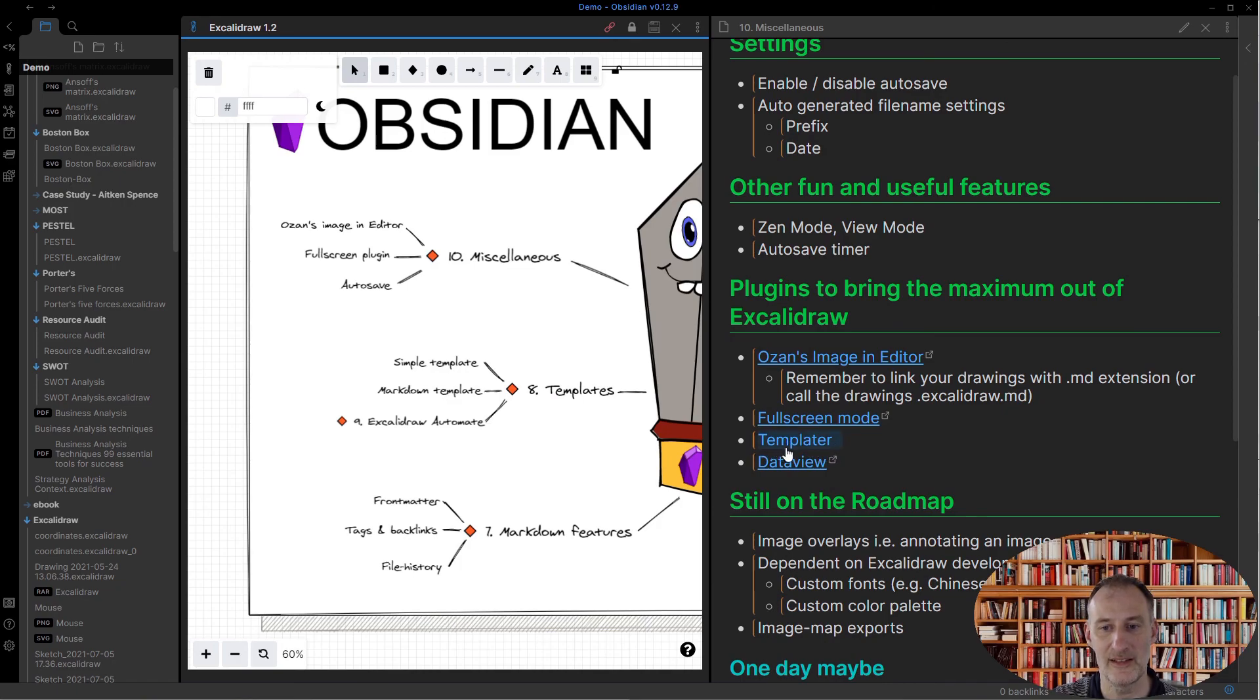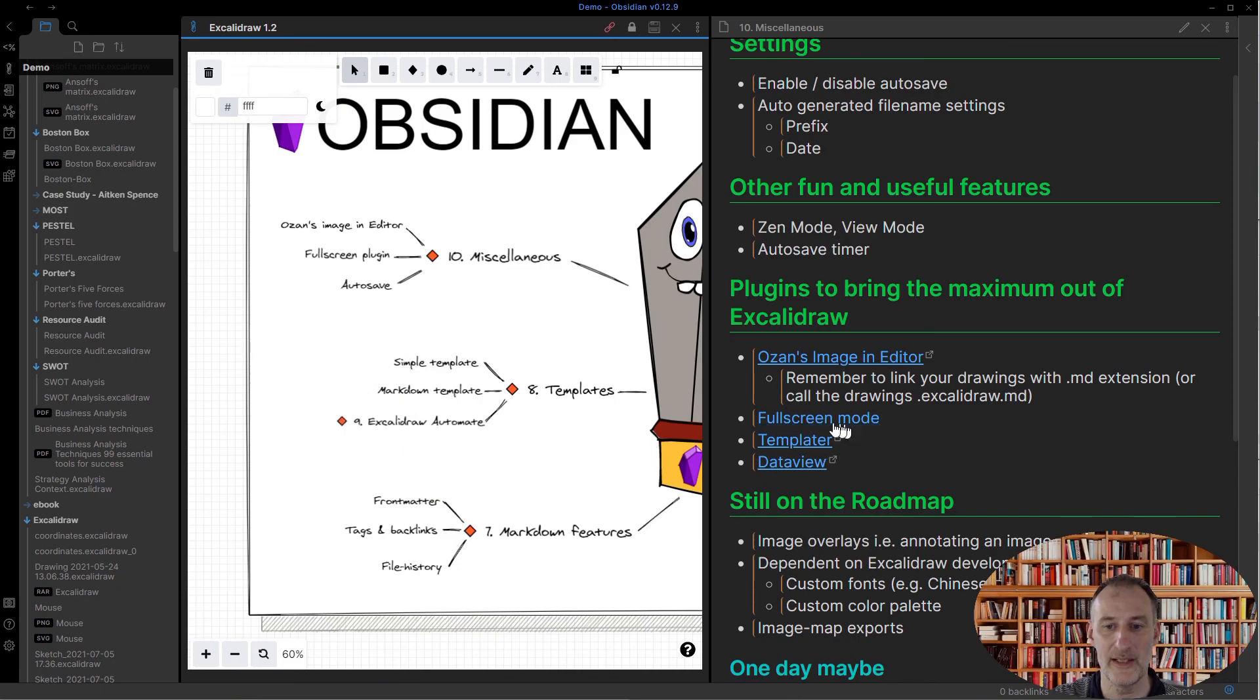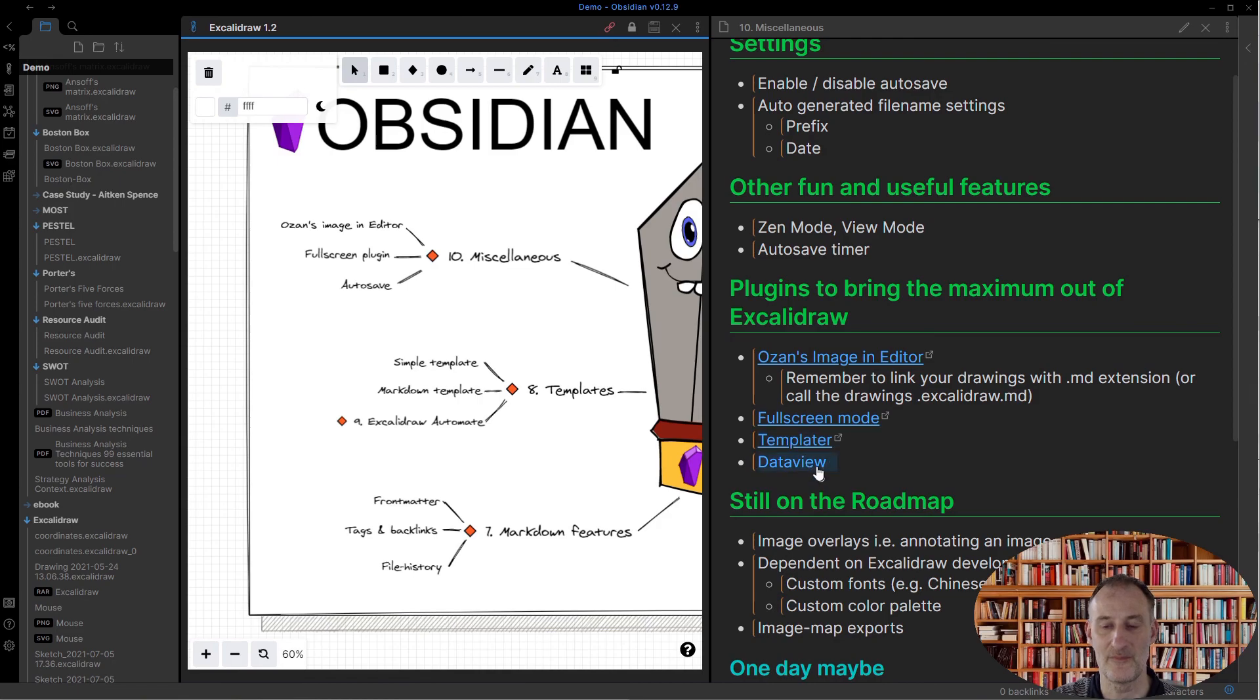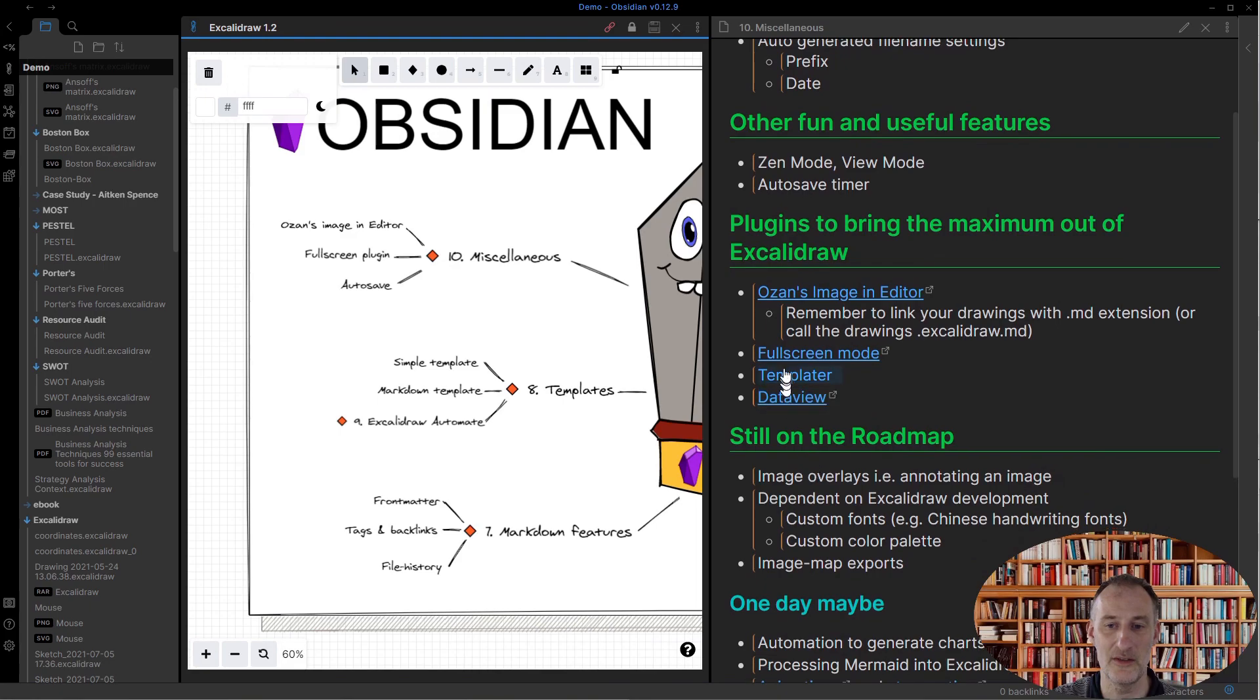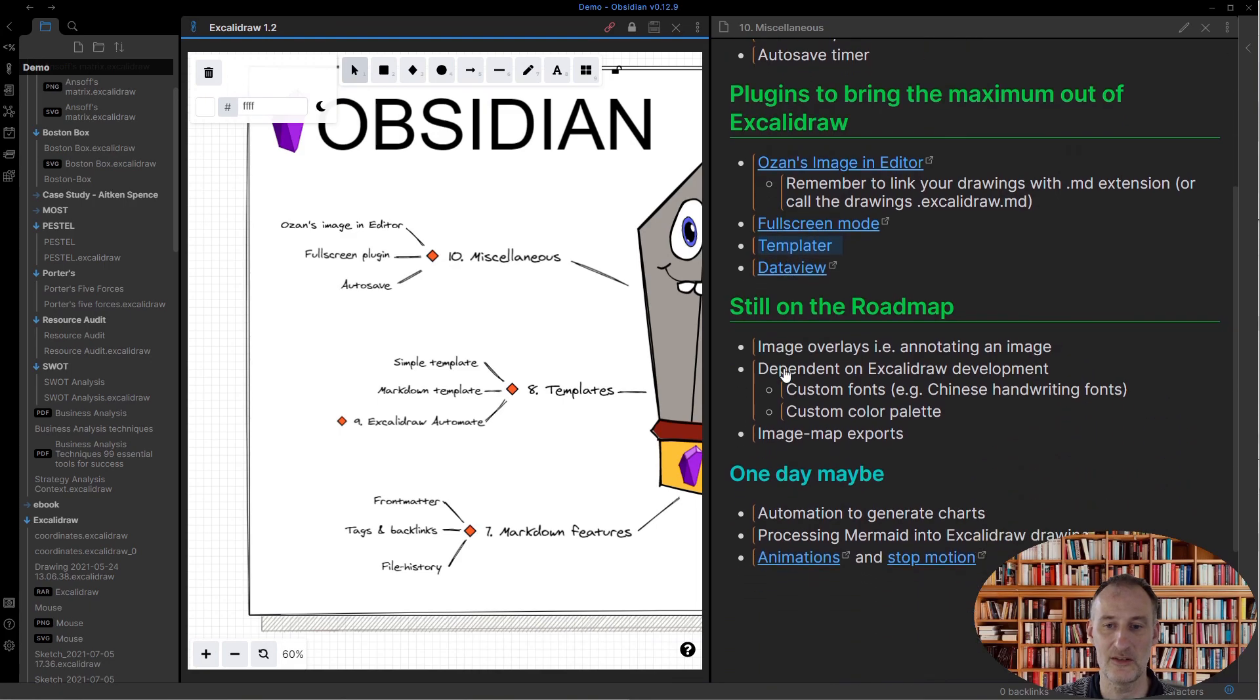In the previous part, I already told about Templater and Dataview. Through Excalidraw automate, these plugins are also great additions to use with Excalidraw.